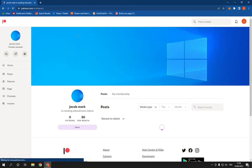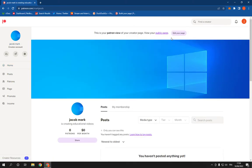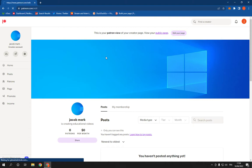Wait a few seconds, now click on edit your page as you can see. This is my creator page.